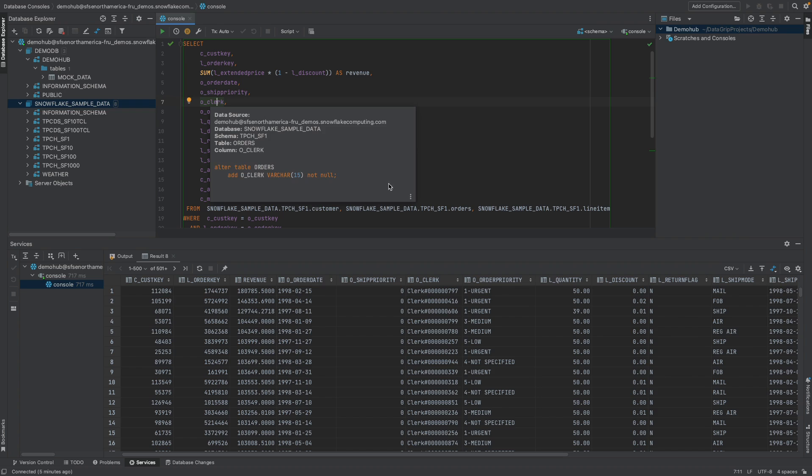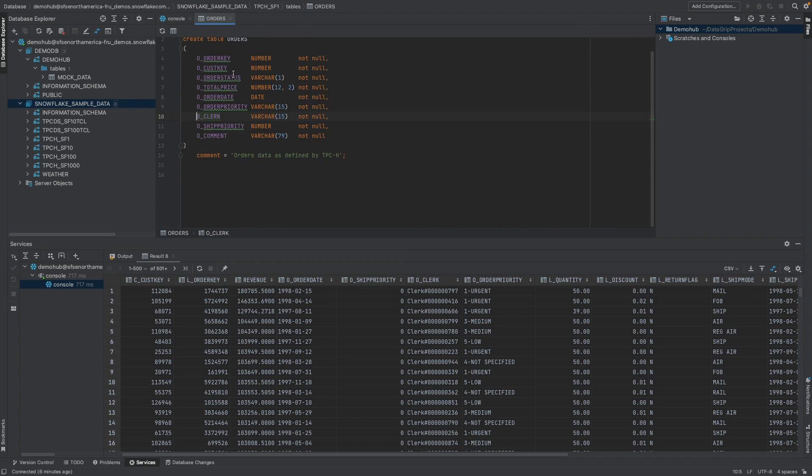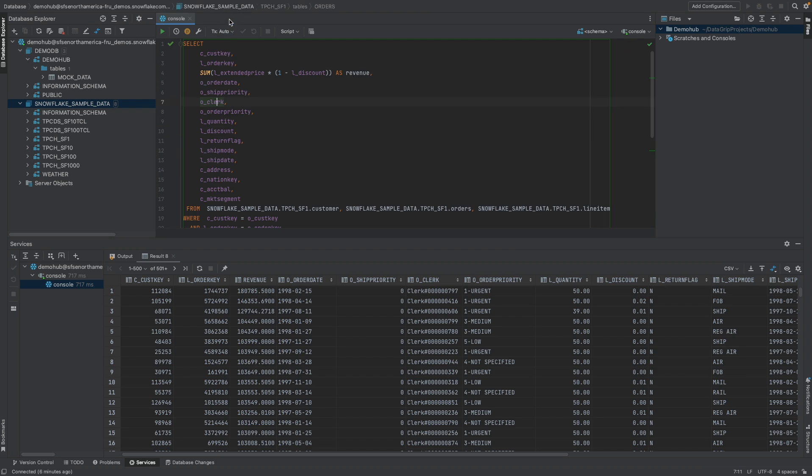Let's do this slowly. If we wanted to go in and jump to the source, we can certainly do that. Let's go in here. It's going to give us a DDL. You can see this was highlighted as well. So if I wanted to do an alter table, I can easily modify the DDL here.